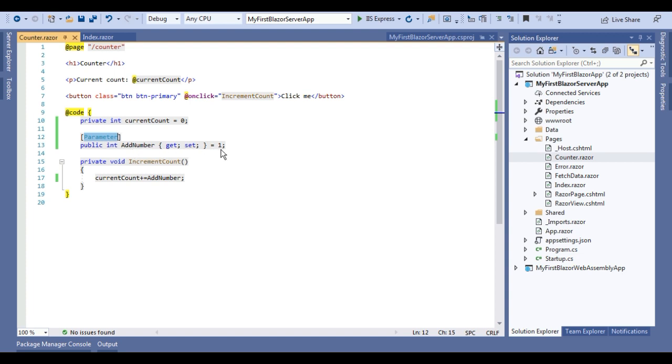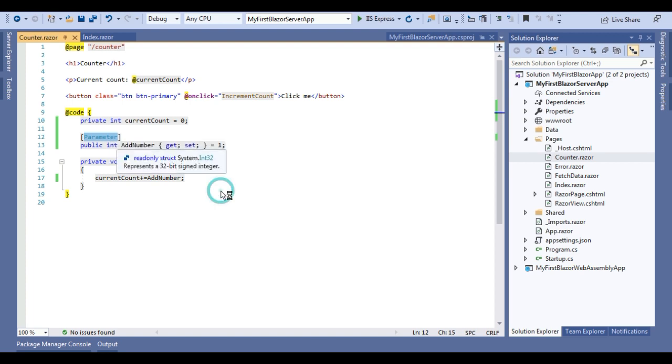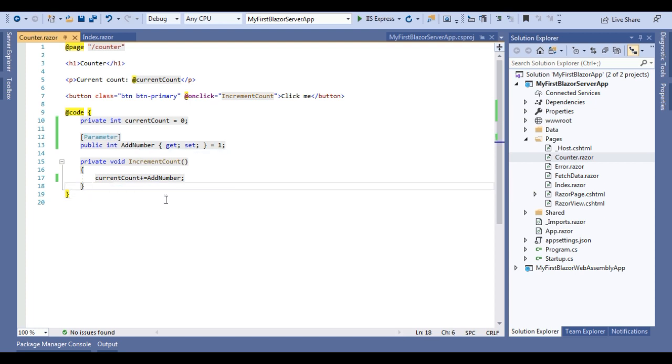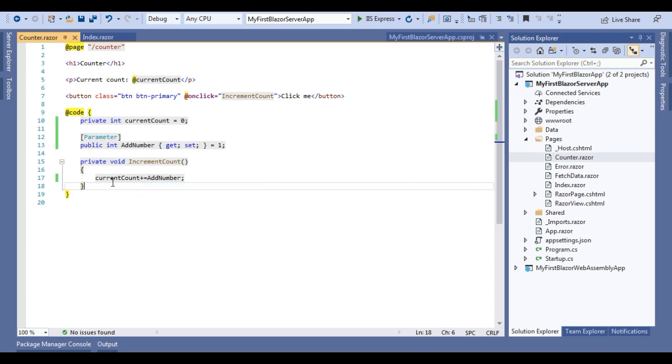In definition of this method, what I am doing in current count, I am adding this property. So whatever the value will be passed to this counter component, that will be added to current count and that will be displayed in current component.